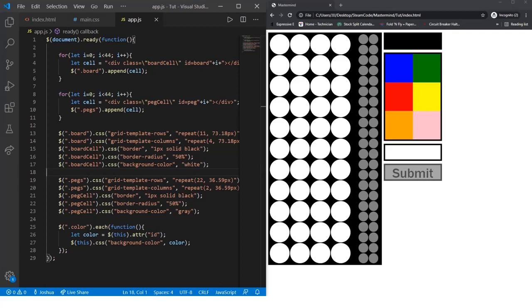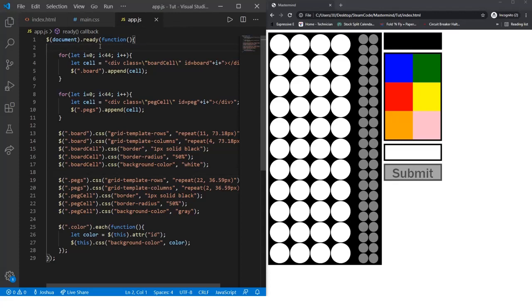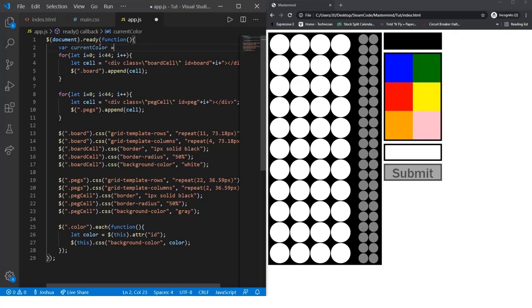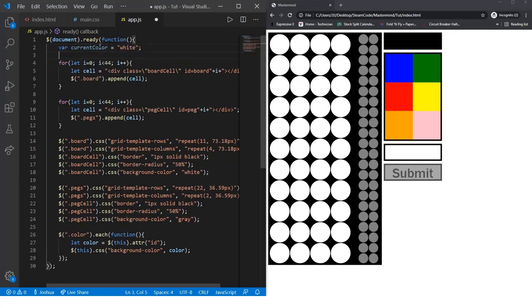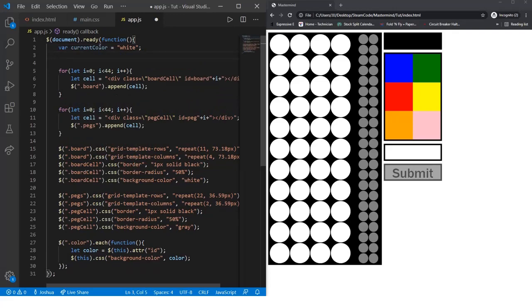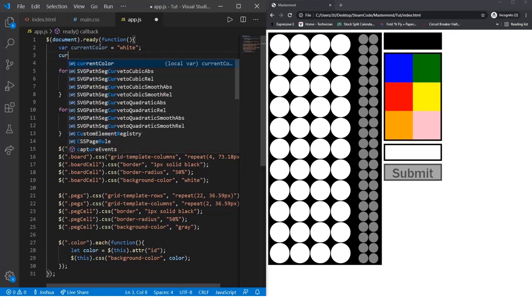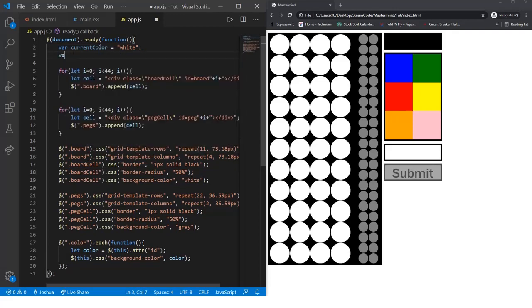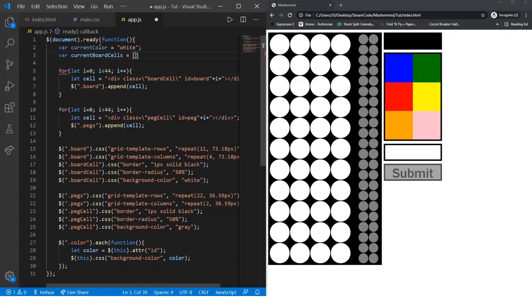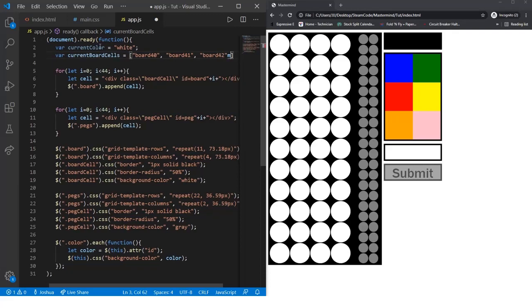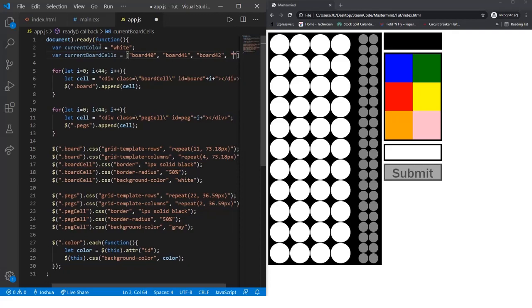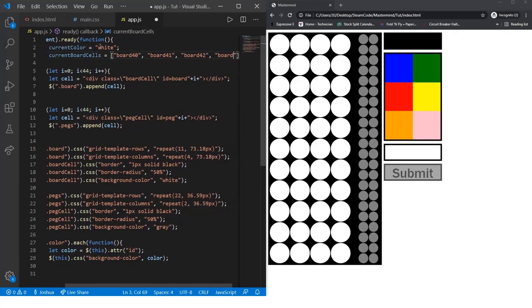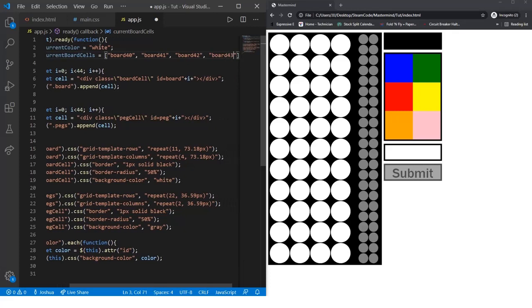In this file, first we're going to declare some variables that we'll need later on in the project. Let's create var currentColor and set that to white. This will be the current color that the player has chosen. Then var currentBoardCells, that will equal board40, board41, board42, and board43.